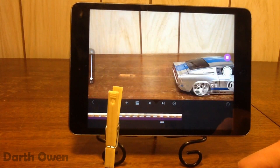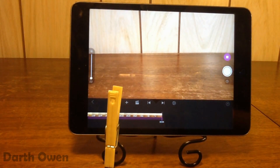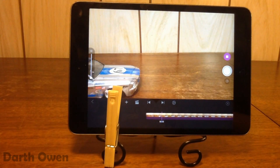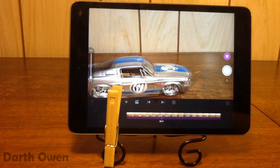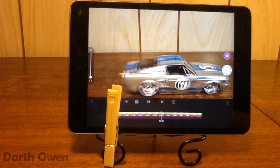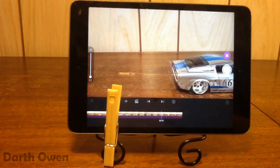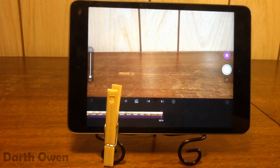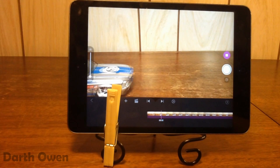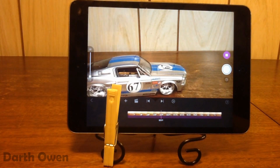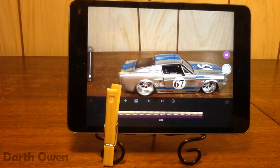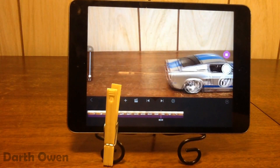So if you guys want to see more tutorials like this about stop-motion, please be sure to comment it down below and I'll be sure to make them. Thank you for watching, please like, subscribe, and comment — goodbye.